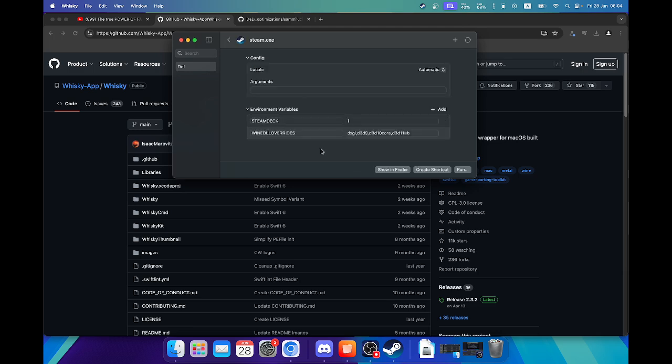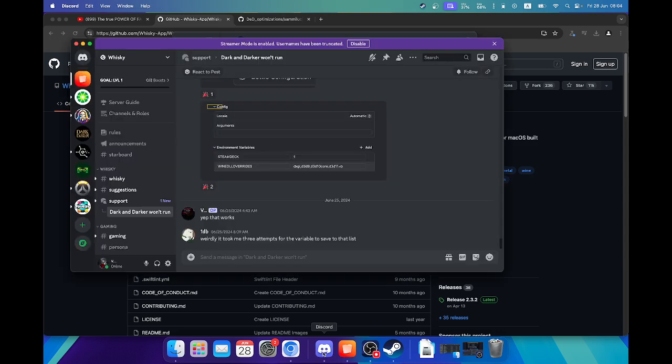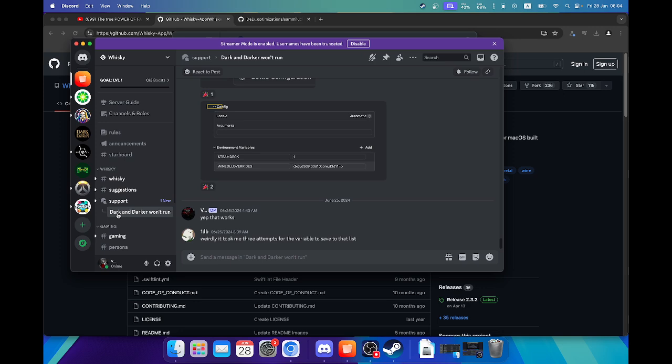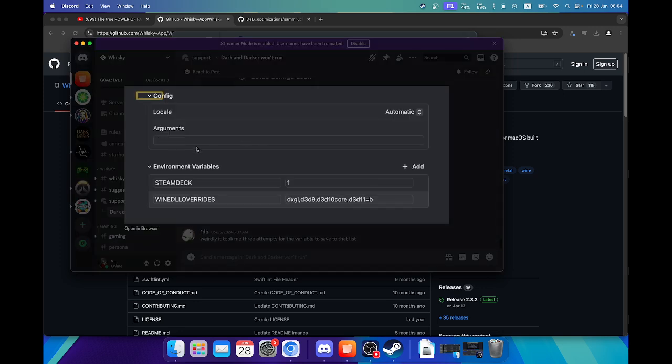The values I use, you can see them here. You can also find them if you go to the Whiskey Discord page, go to support, and search for Dark and Darker. You'll see the values that other users use that are working. They currently work.